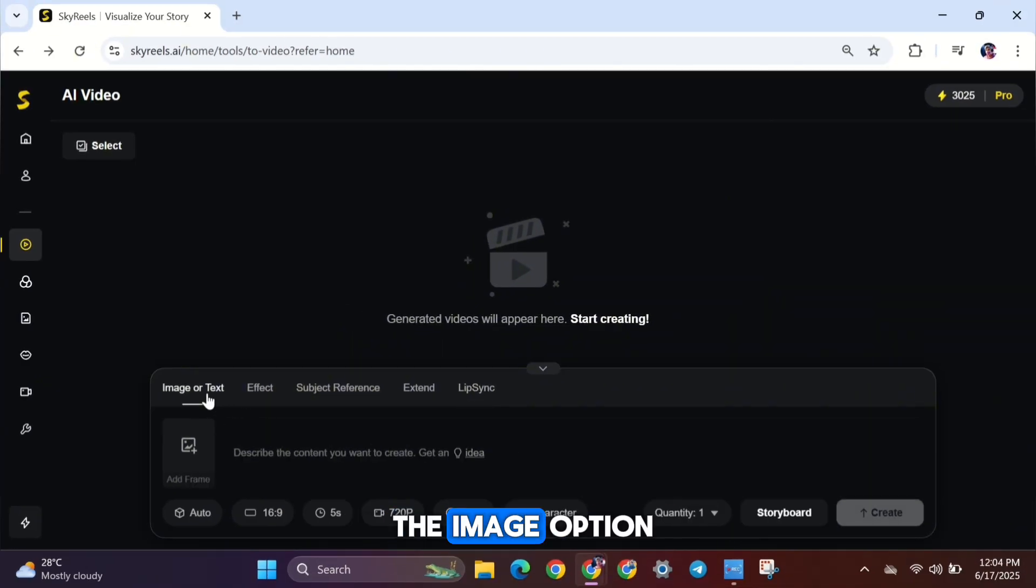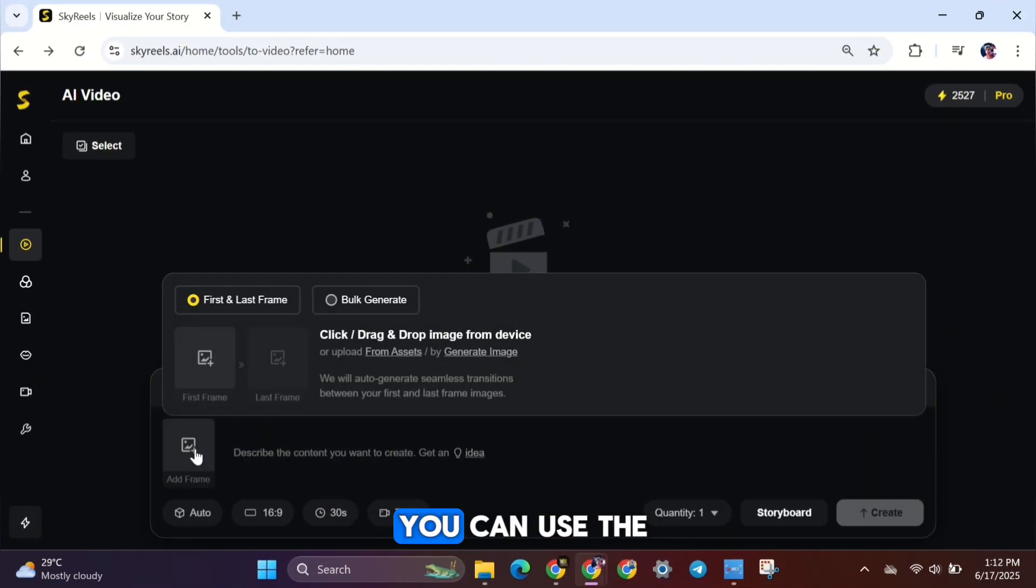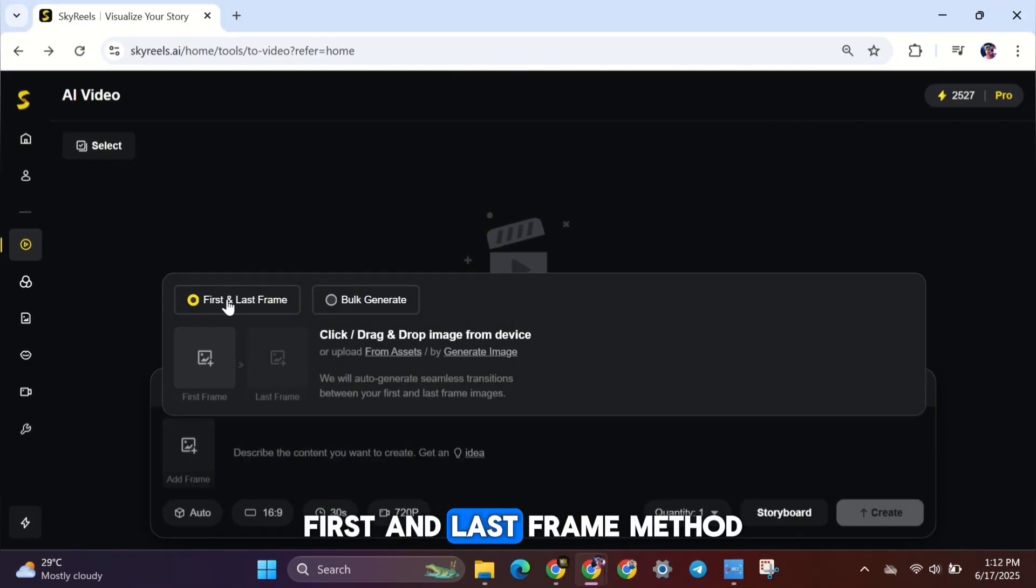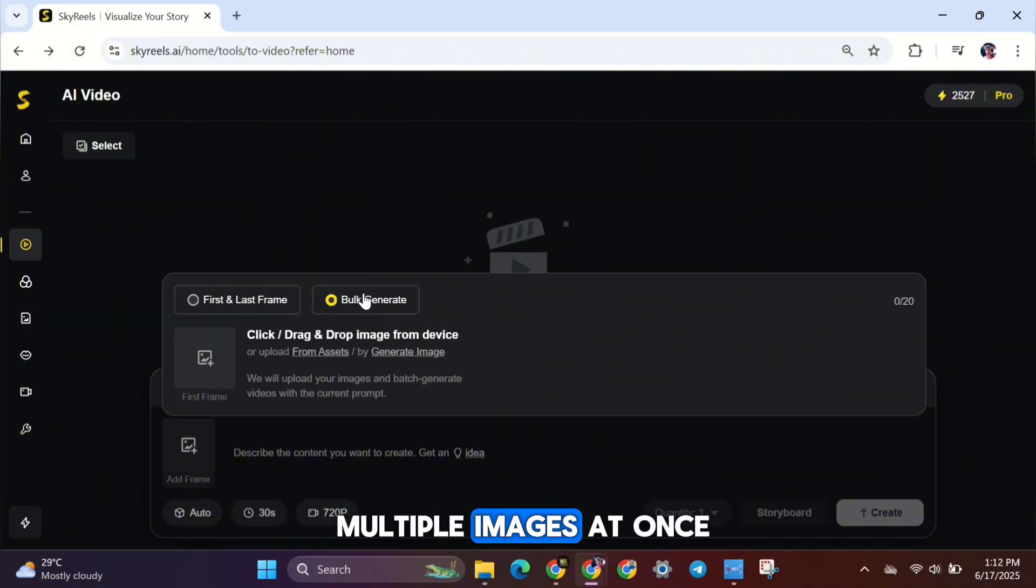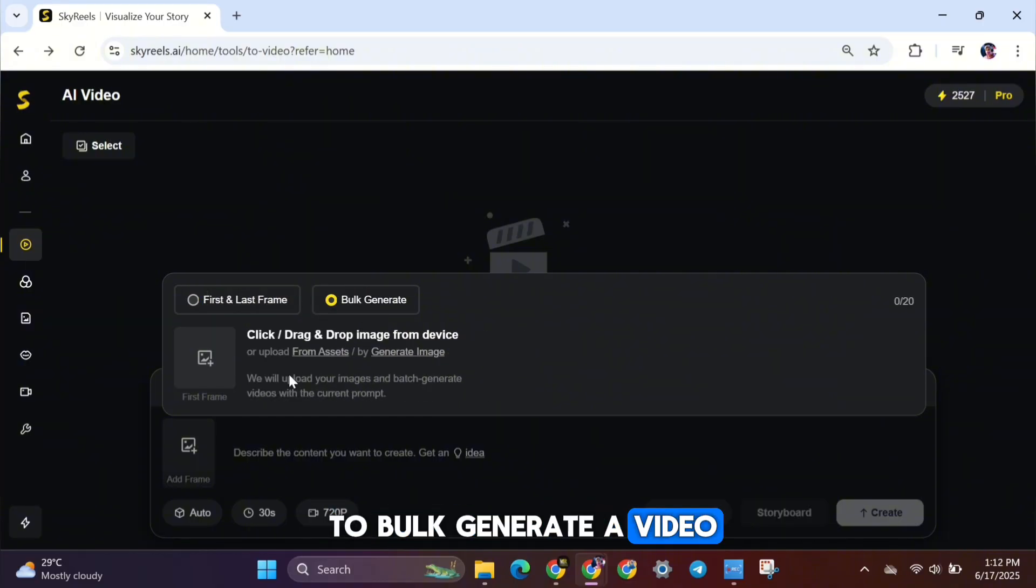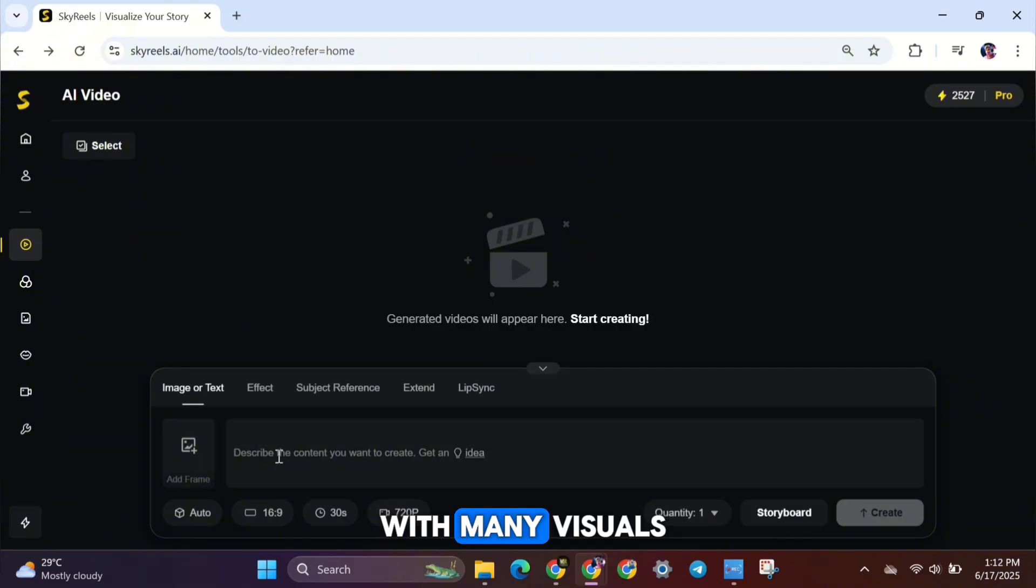Now, if you're using the Image option, there are two methods. You can use the First and Last Frame method, or you can upload multiple images at once to bulk generate a video. This saves a lot of time when working with many visuals.